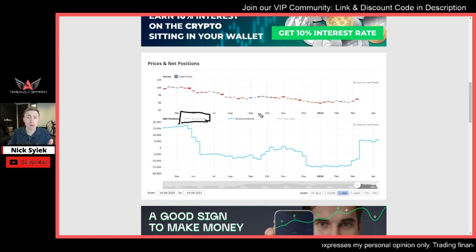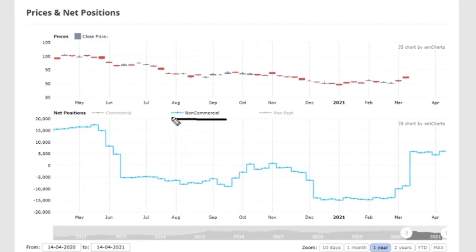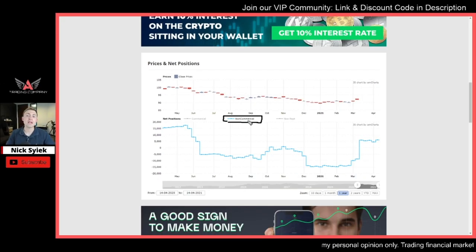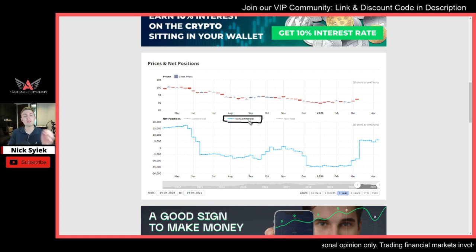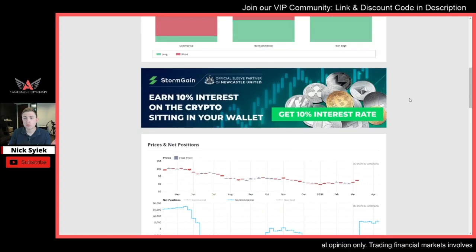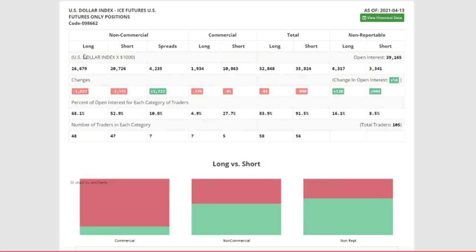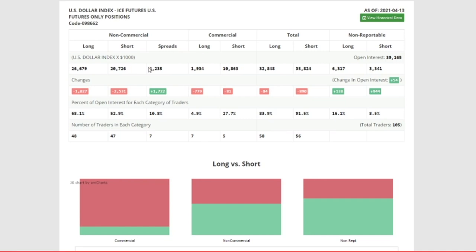The one I'm most interested in is the middle one — the non-commercials. These are going to be your hedge funds, your leverage funds, your institutional traders that are actually trying to speculate on the future price of a market. And so when we look at the US dollar, scrolling up to the top, this is basically what the COT reports show us — and again, the one I'm most interested in is the non-commercial. You can see that there are 26,679 contracts open on the long side and about 21,000 on the short side. There's also all sorts of information on the commercial and non-reportable as well.